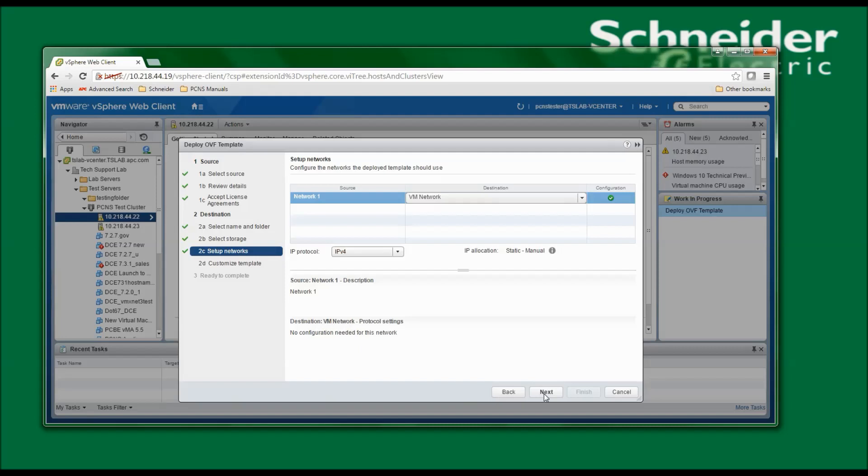I'm now asked to configure the network the deployed template should use. I'm going to use the default of IPv4, so I will click Next to continue.